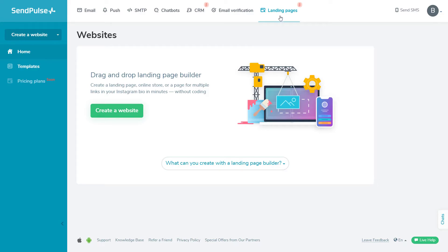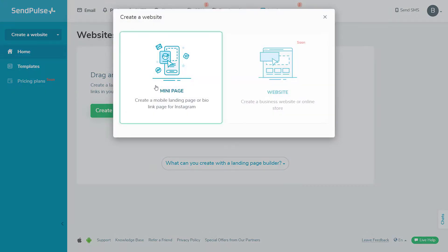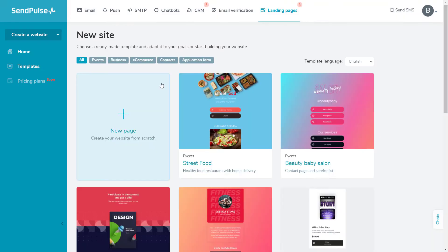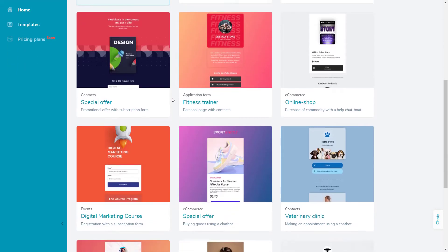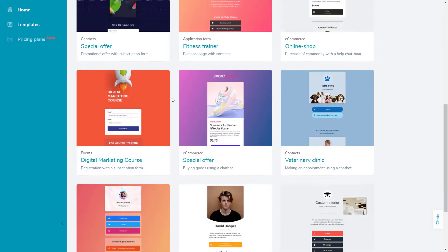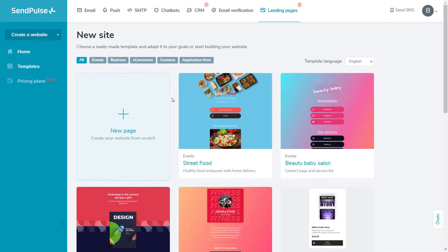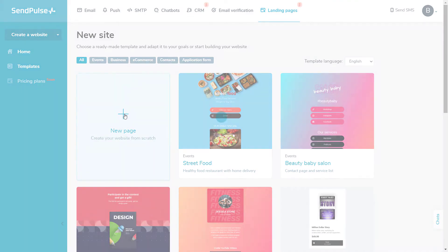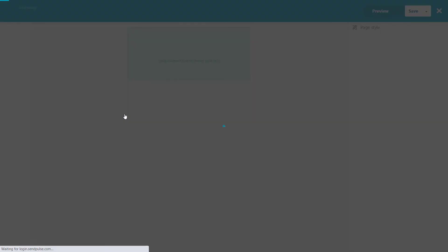To start off, go to the landing pages section and click create a website. Here, you have a couple of options. You can choose a ready-made template for your page and customize it according to your style and vision, or start building a landing page from scratch. Let's choose the second option. Just click create a new website.